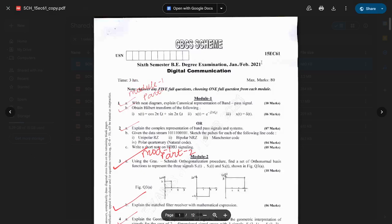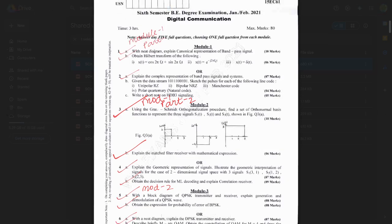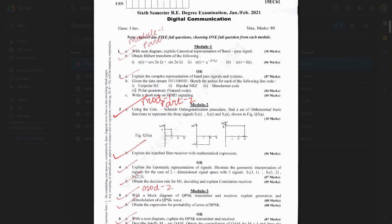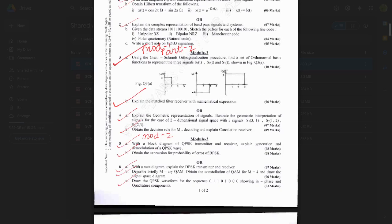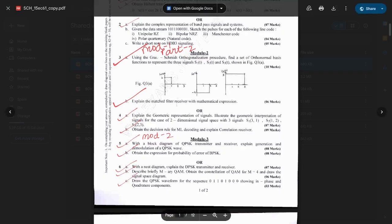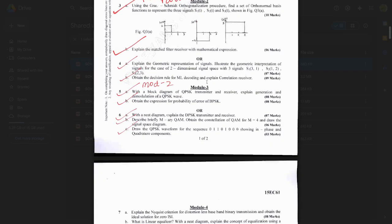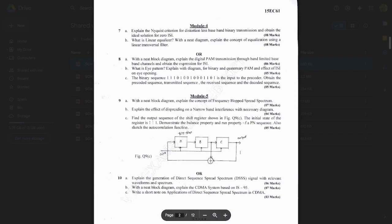Now the 15 scheme — 15 EC61. From Module 1: With a neat diagram, explain canonical representation of bandpass signal — you can expect this question as it is repeated in most question papers. Also, obtain the Hilbert transform of the given set of equations — five to six marks. Explain complex representation of bandpass signals — very important. Gram-Schmidt orthogonalization: the same question with the same values is repeated here and also in the model paper — please go through it, very important, 10 to 12 marks. Explain matched filter receiver with mathematical expression; geometric representation of signals — from Module 3, go through the ticked questions.